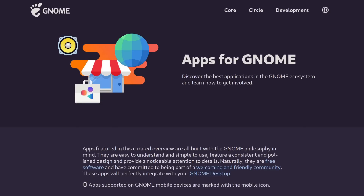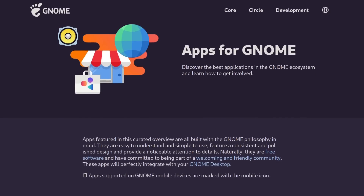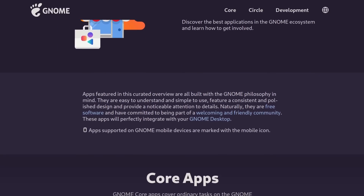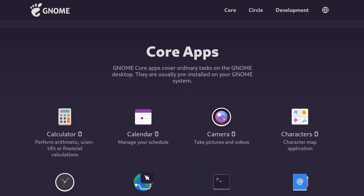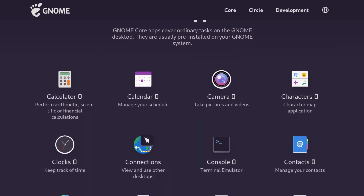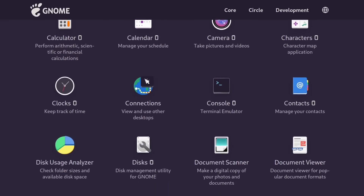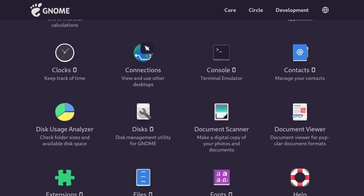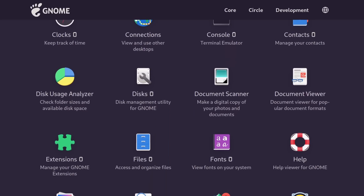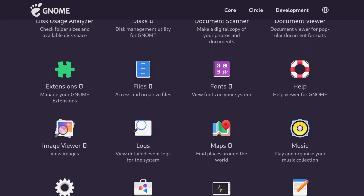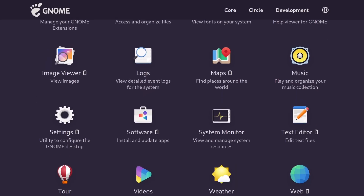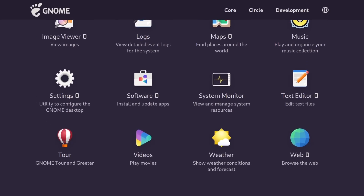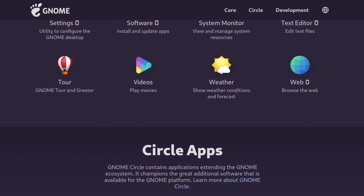Keep in mind that this is software not developed by the Tails OS team — GNOME Videos belongs to GNOME. So there very well could be security flaws in applications like this even in the latest version of Tails OS.